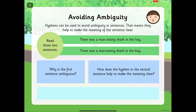Hyphens can also be used to avoid ambiguity in sentences — when we're not really sure what it's saying — and they make the meaning of the sentence clearer. Have a think about these two sentences: there was a man eating shark in the bay, and there was a man-eating shark in the bay. They sound very, very similar. But the first sentence is ambiguous. The hyphen in the second sentence makes the meaning clear — there was a shark that could eat you in the bay, so you might not want to go swimming that day. However, the top one without the hyphen could mean a man who likes to eat shark. Very, very different meanings.